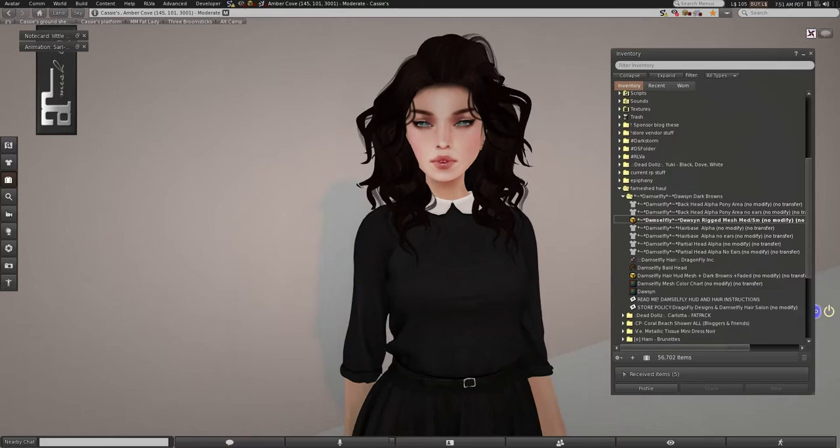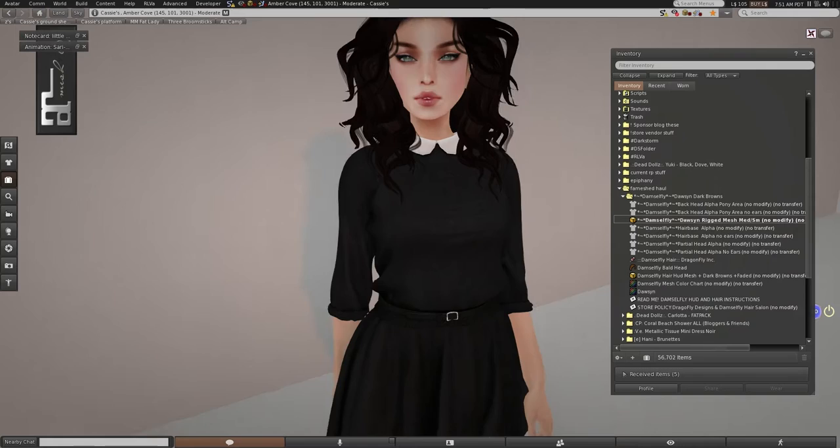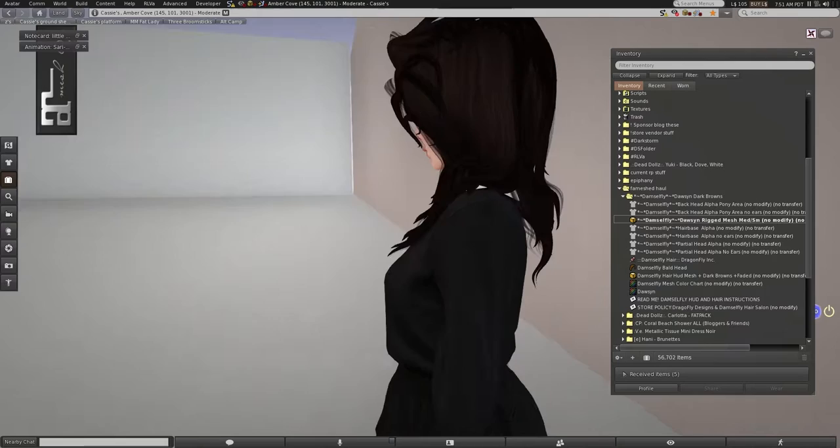But yeah, I definitely will be checking out Damselfly. I'm very pleasantly surprised, both by the texturing and by the mesh. I think this is great. I don't see any weird alphas or anything. It's really nice.